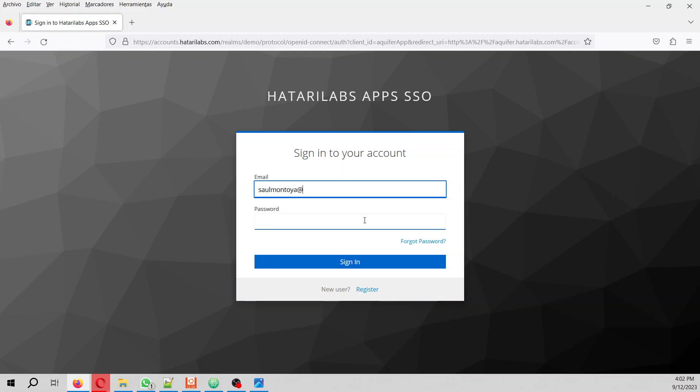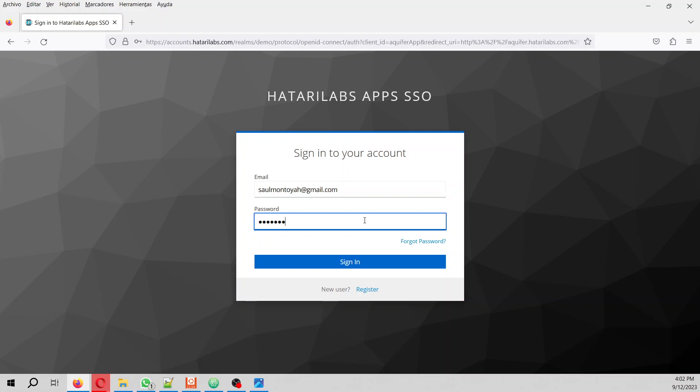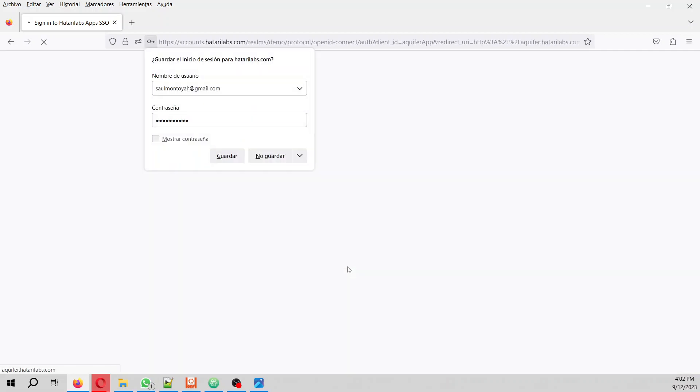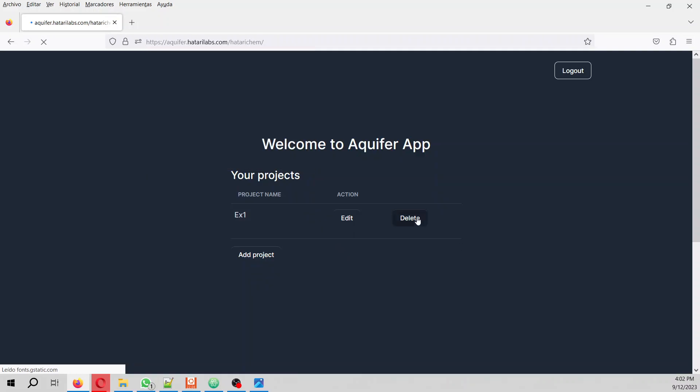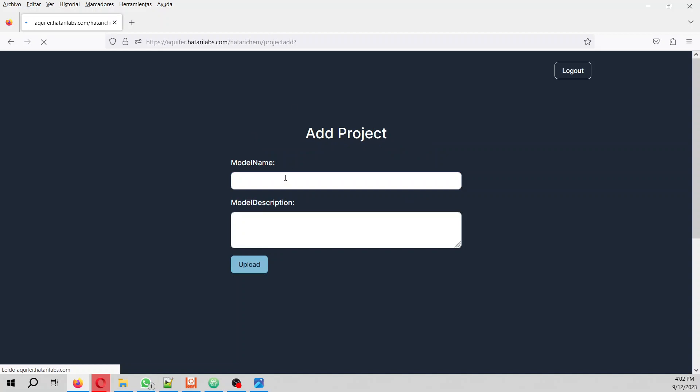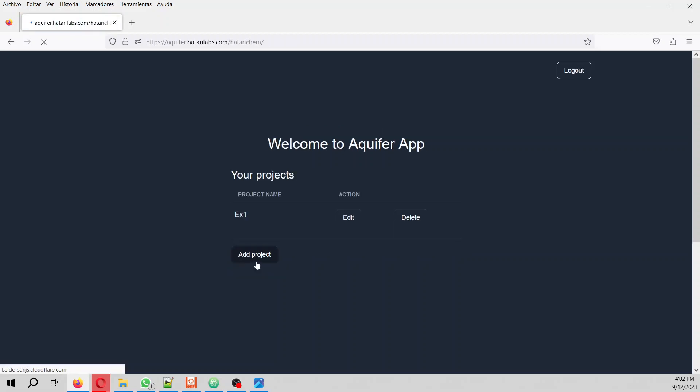You can create one project entirely free. So we create a project - this will be EX1 and this is an example.